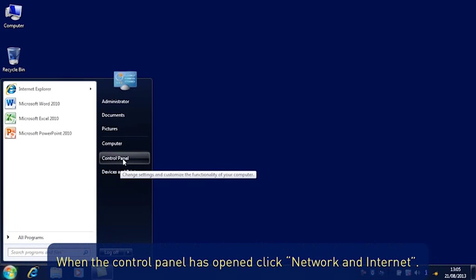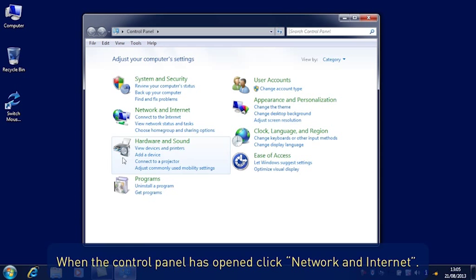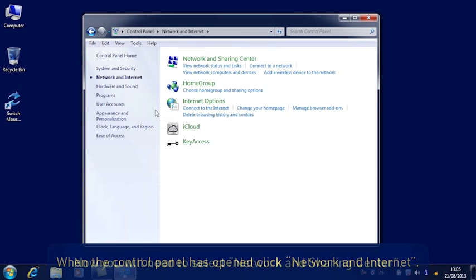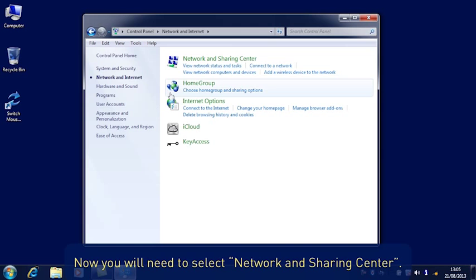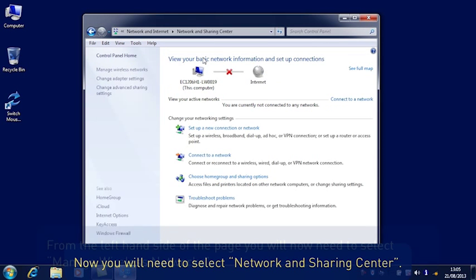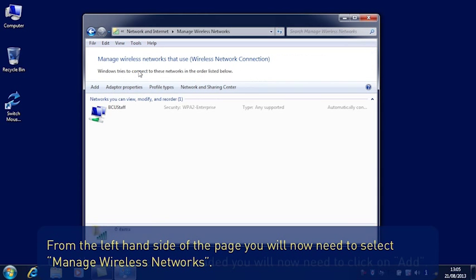When the Control Panel has opened, click Network and Internet. Now you will need to select Network and Sharing Centre. From the left hand side of the page, you will now need to select Manage Wireless Networks.